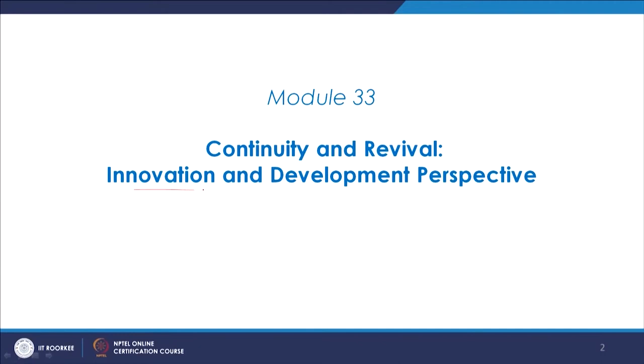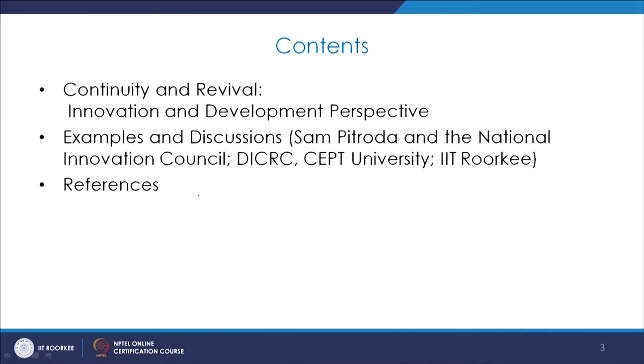The focus is the innovation and development perspective, and we will be discussing it through examples like Mr. Sam Pitroda's work and the National Innovation Council, DICRC SEPT University, IIT Roorkee, and we will also see some references towards the end.